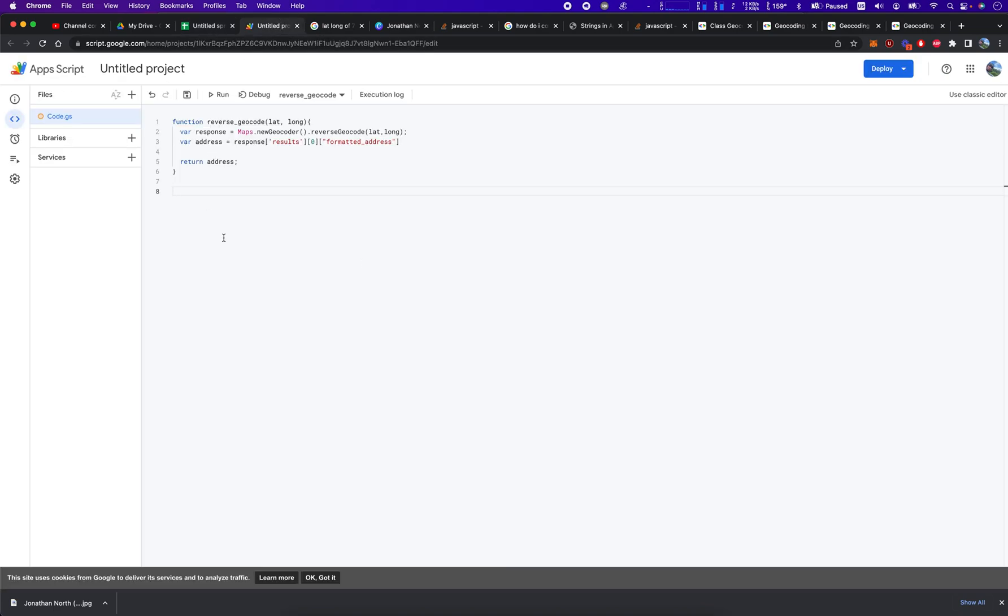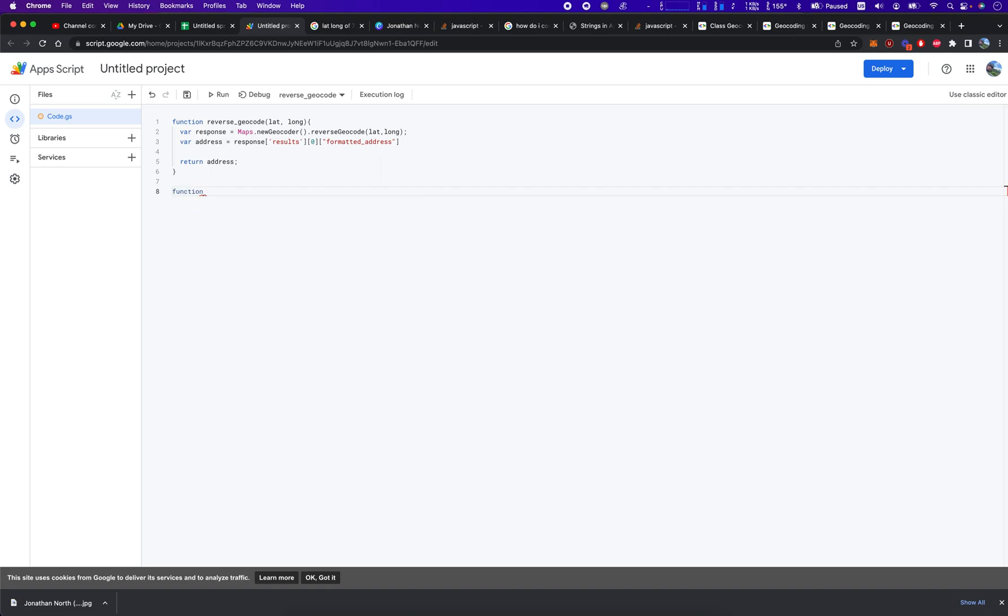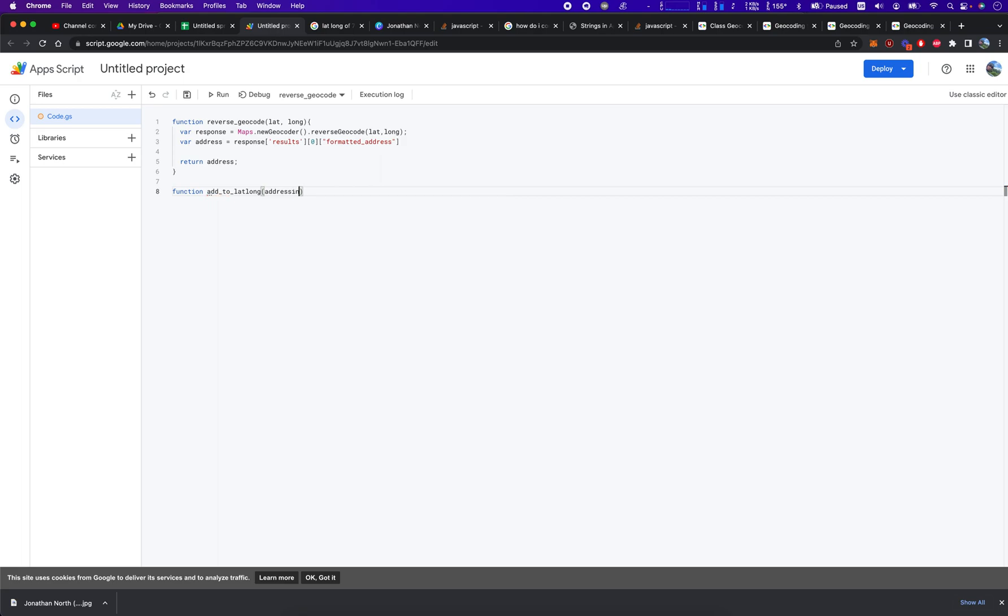So let's get right into it. All right, so we're going to begin by declaring a function, and we're going to call it add_to_lat_long, and it's going to accept an address input.